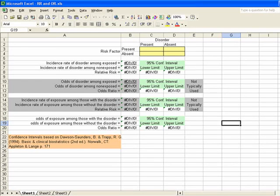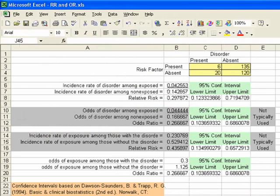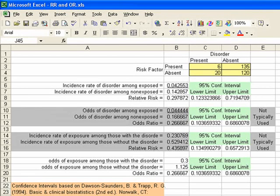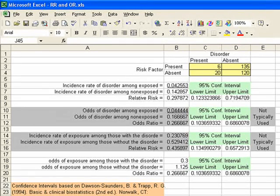I'll also zoom in a little bit. So there I've zoomed in, and I've entered our data: 6, 135, 20, and 120. Now the hard part is to make sure that we hit Enter after the 120.